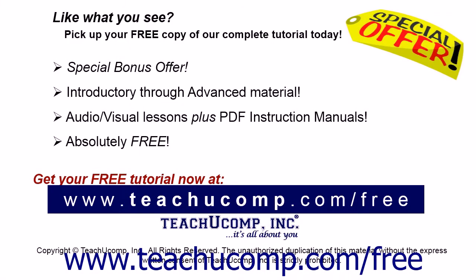Like what you see? Pick up your free copy of the complete tutorial at www.teachucomp.com/free.